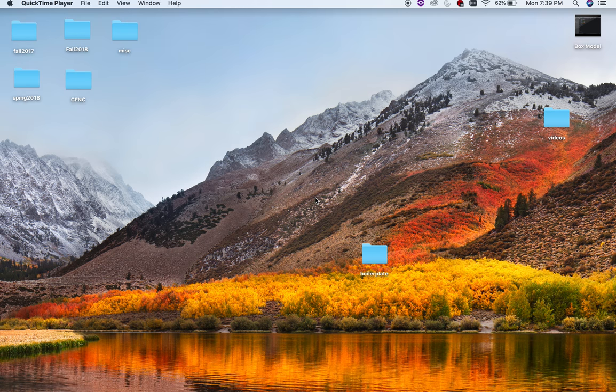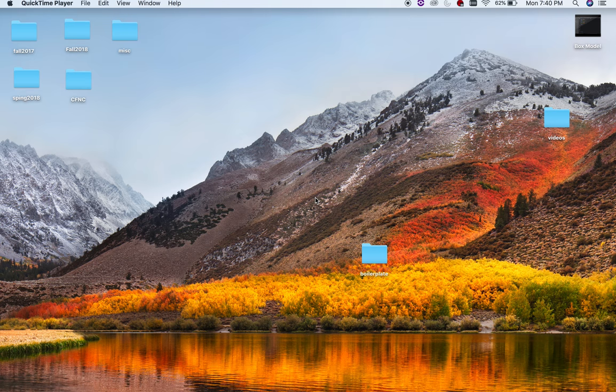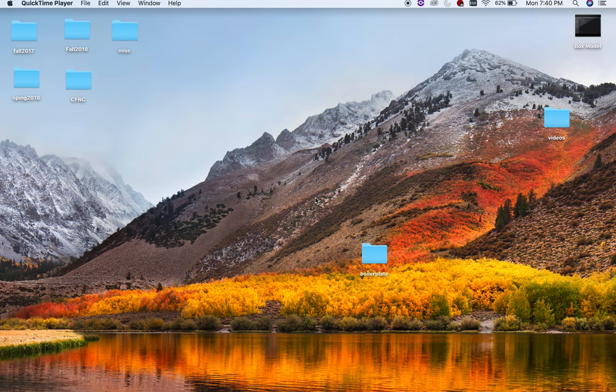Alright, so what we're going to do is we're actually going to upload your project to Cyberduck. So remember, you all have some server space on Elon's campus.